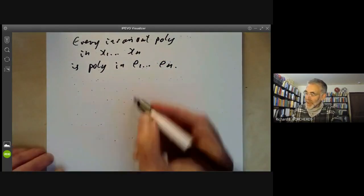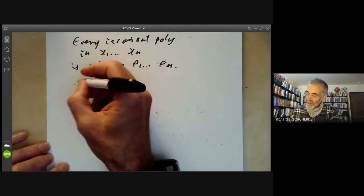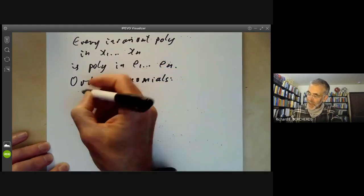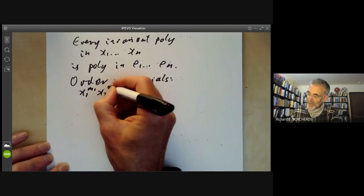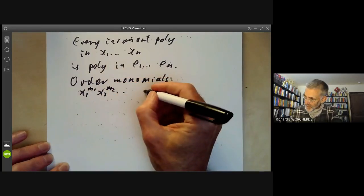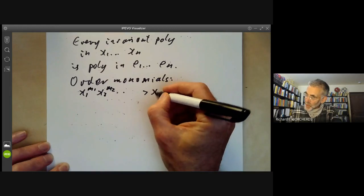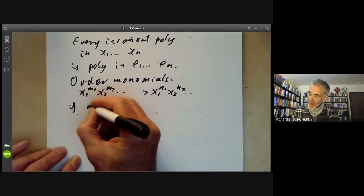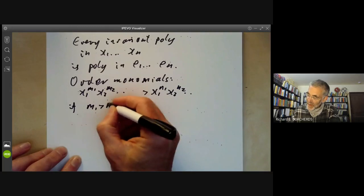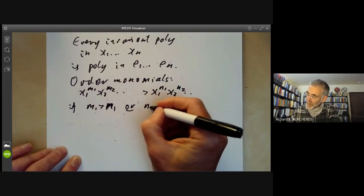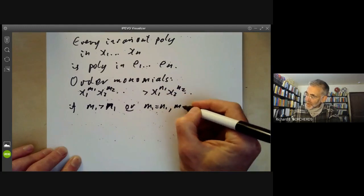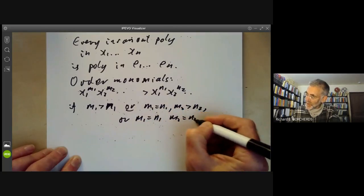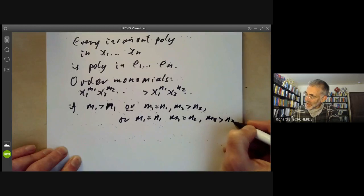This gives some obvious invariants, and the question is: is every invariant a polynomial in E₁ up to E_n? The basic theorem of symmetric functions says yes — every invariant polynomial in x₁ up to x_n is a polynomial in E₁ up to E_n. The proof is quite easy. We define an order on monomials: x₁^{m₁}x₂^{m₂}··· is greater than x₁^{n₁}x₂^{n₂}··· if it's bigger in lexicographic order.